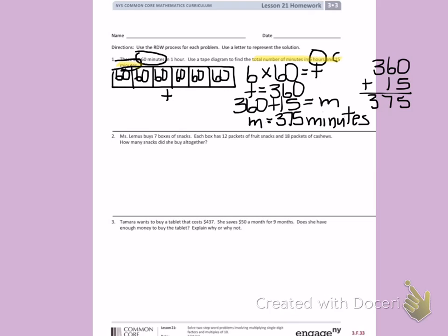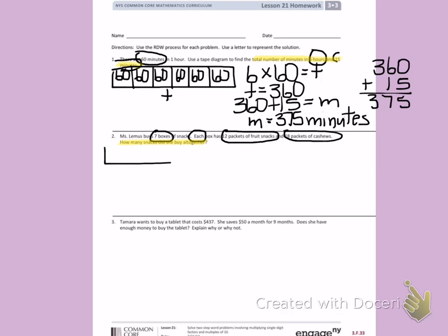Number 2. Ms. Lemus buys 7 boxes of snacks. Each box has 12 packets of fruit snacks and 18 packets of cashews. How many snacks did she buy all together? The first thing I need to notice is that I have 7 boxes, and each of those 7 boxes has 12 packets of fruit snacks and 18 packets of cashews. I have to find how many snacks she bought all together. I'll make a tape diagram with my 12 fruit snacks and my 18 cashews represented for one box.